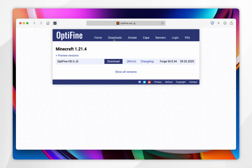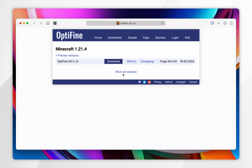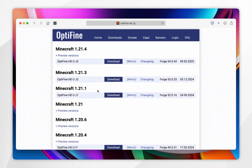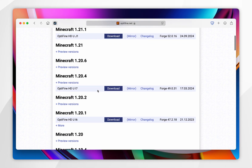You want to select the Minecraft 1.21.4 version. If you don't see this, you want to click on Show All Versions and find it in the list.